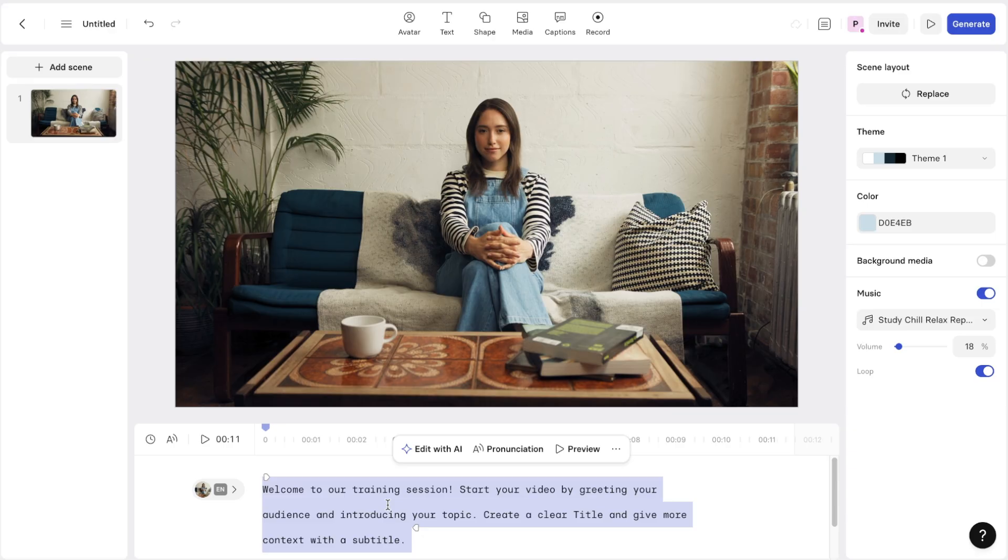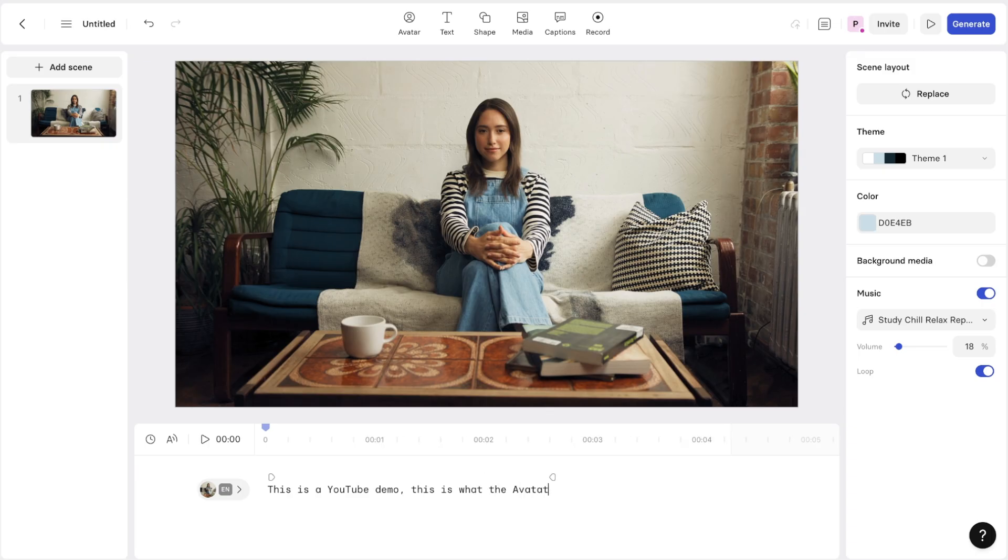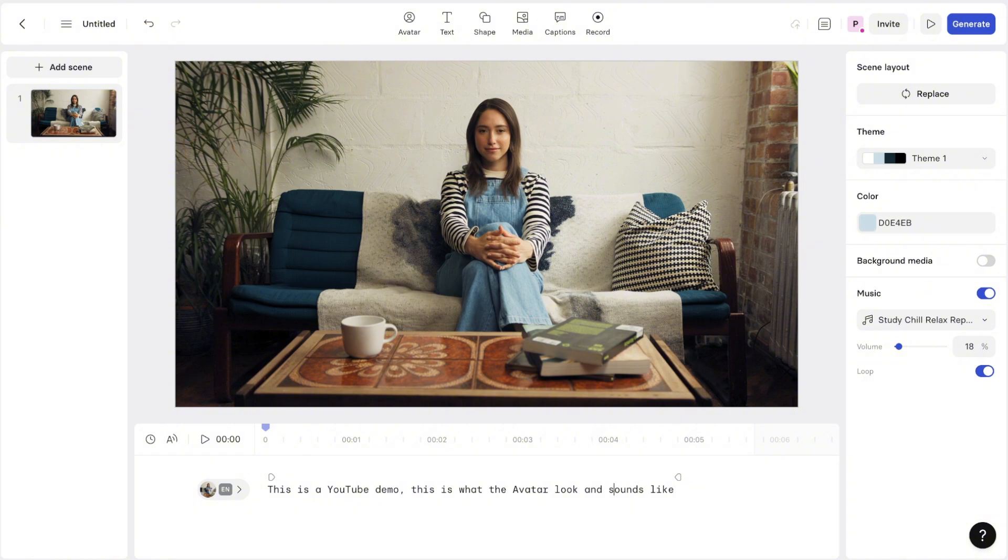Just come down into the text right here and type in what you want to say. So I'm just going to say for this example, this is a YouTube demo. This is what the avatar looks and sounds like. Okay. So you've got a few options for creating text as well.